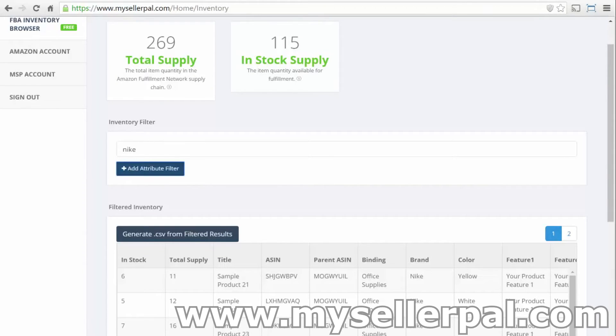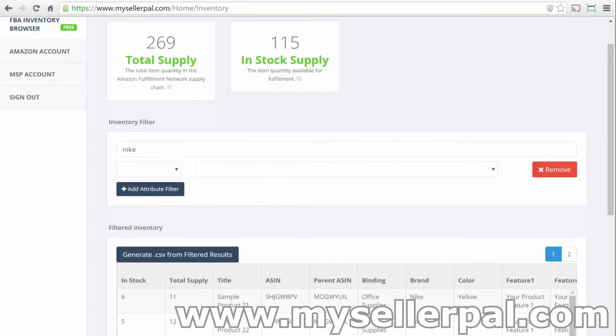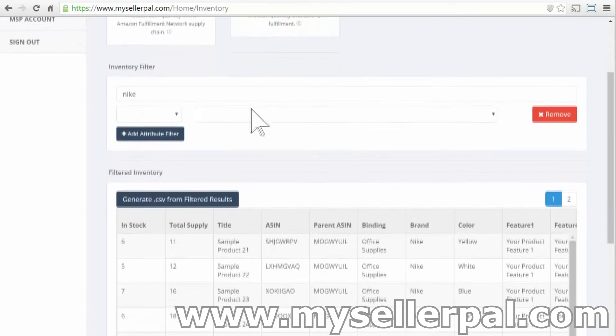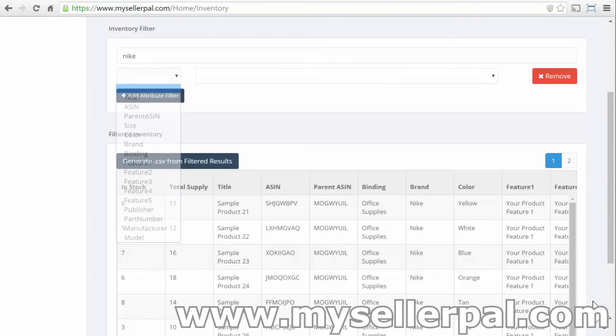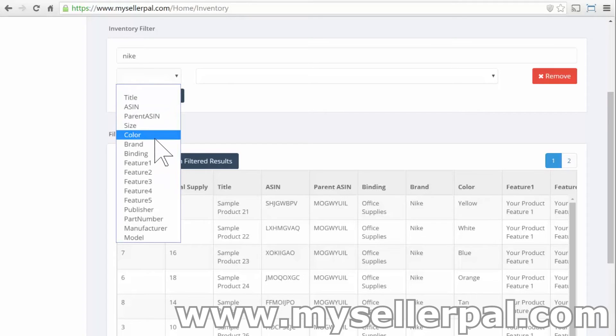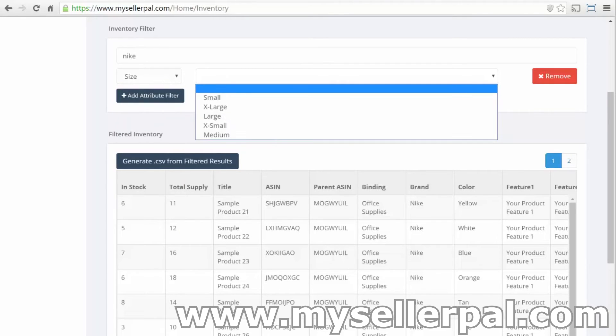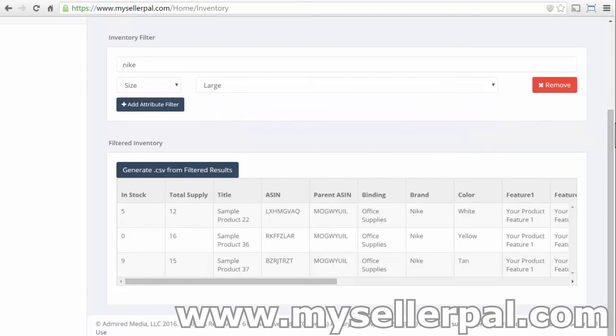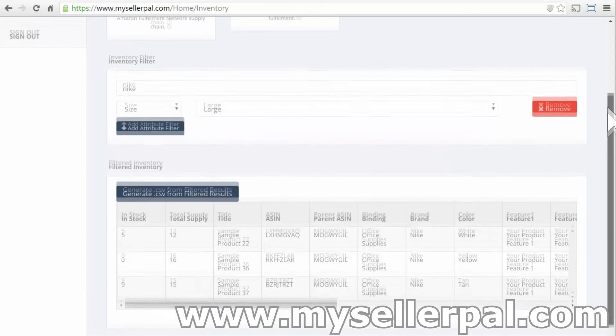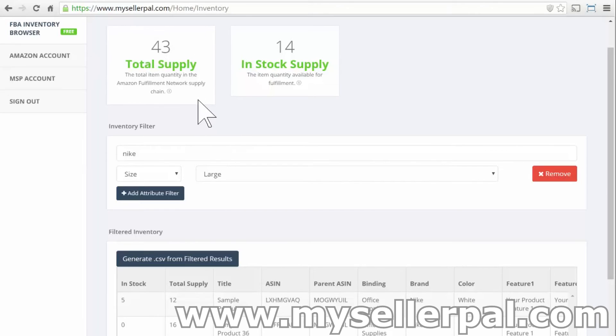And you can do these more advanced filters here. So say you're doing apparel like I do. I do private label apparel. And you want to look at, say, a size for all of your Nike inventory, and you're looking for size large. And right here, it drills down all of this inventory based on what you filter down here.